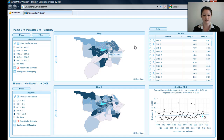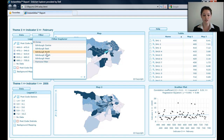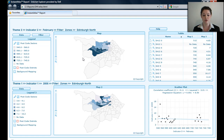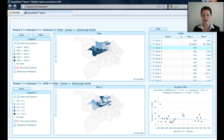Now you can see that that's changed in the map, the table and the scatterplot. If you have any filters set up in your Excel workbook, this filter button will appear. I've got a filter set up for zones in Edinburgh. If I click on Zones here, it shows me the different zones that I have available, and I can choose one — for example, Edinburgh North. You can see now I've only got Edinburgh North showing in both maps, and only those areas appear in my table and my scatterplot.